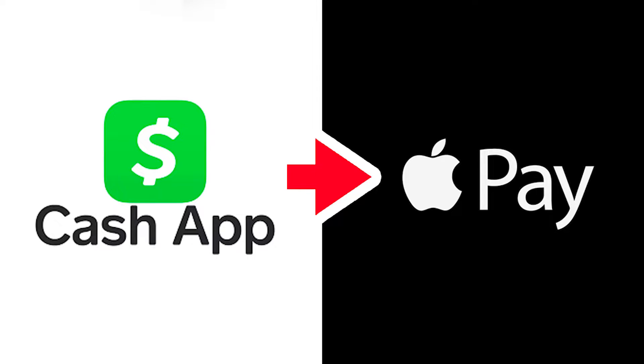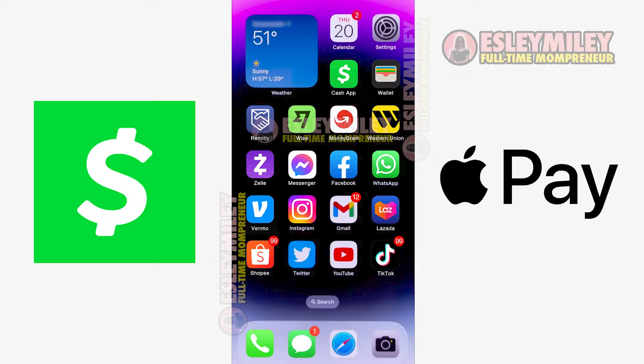How to send money from Cash App to Apple Pay. First, your Cash Out Cash Card must be approved. The second requirement is to enable Apple Pay.